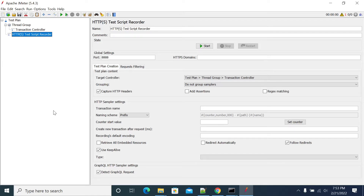In this video, we will see how to record a script in JMeter for an HTTP application.